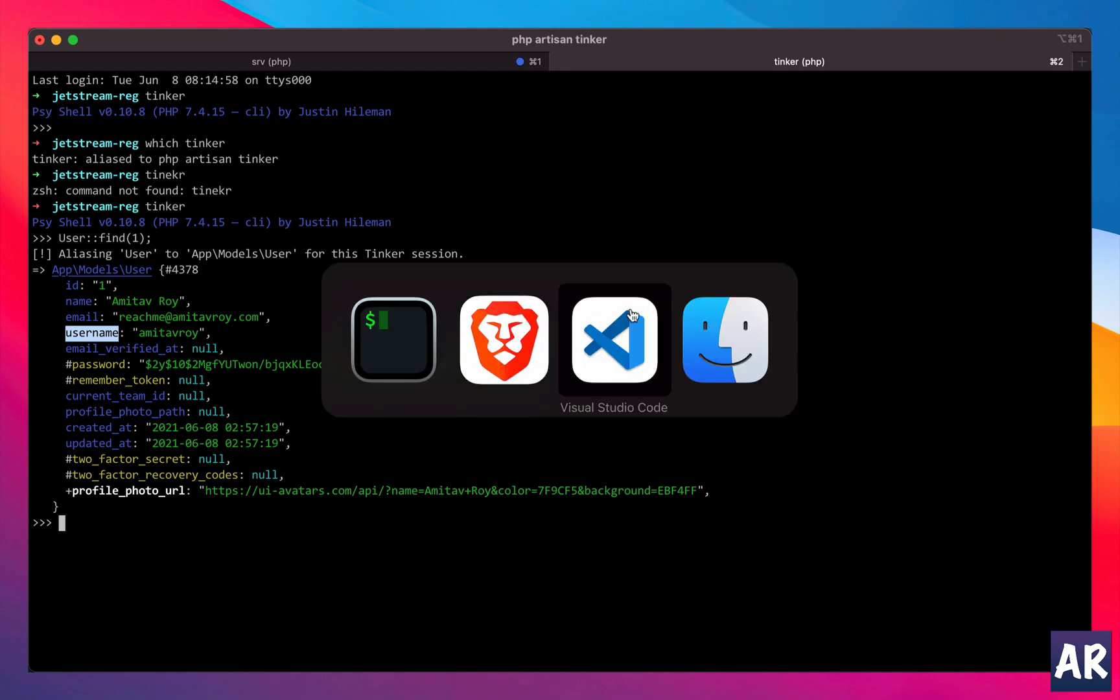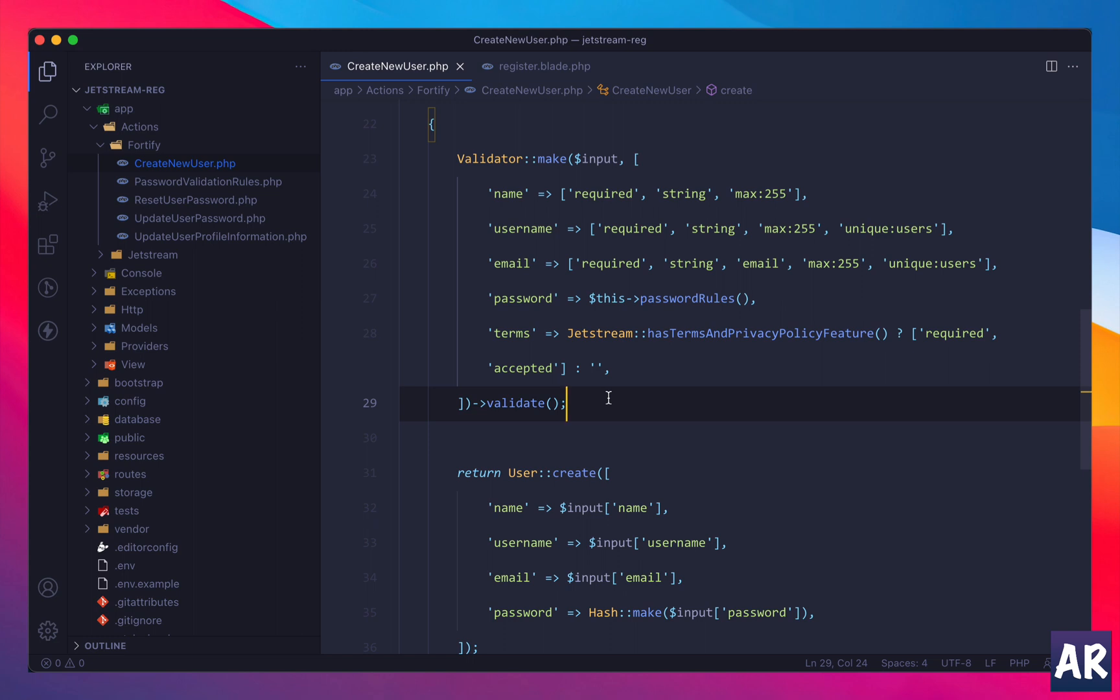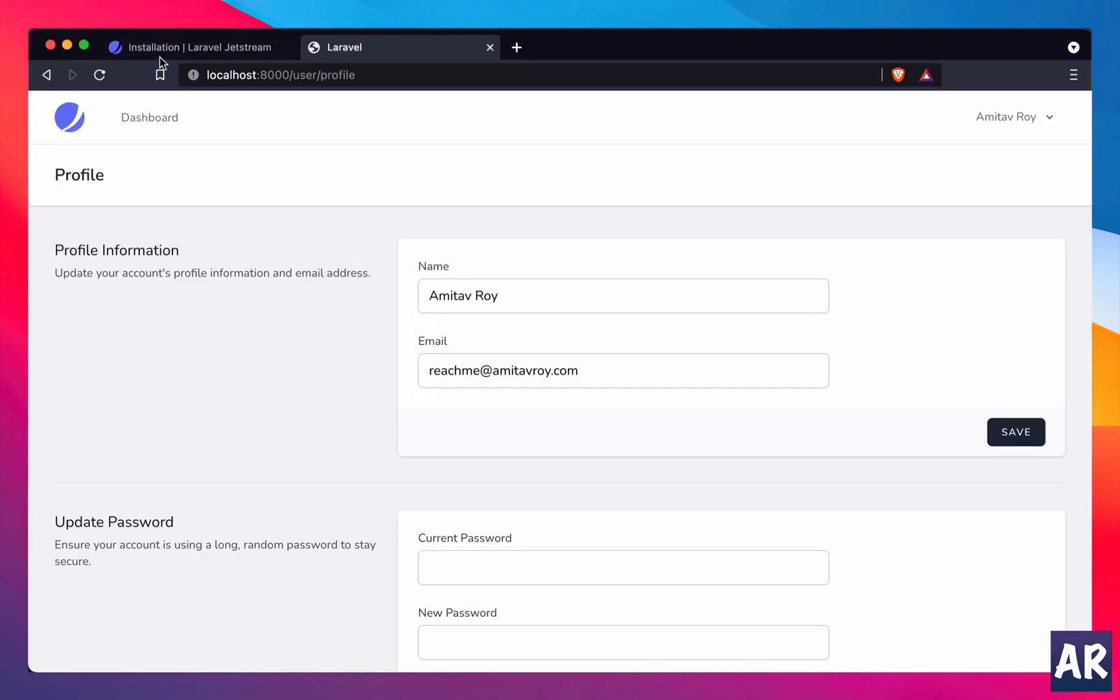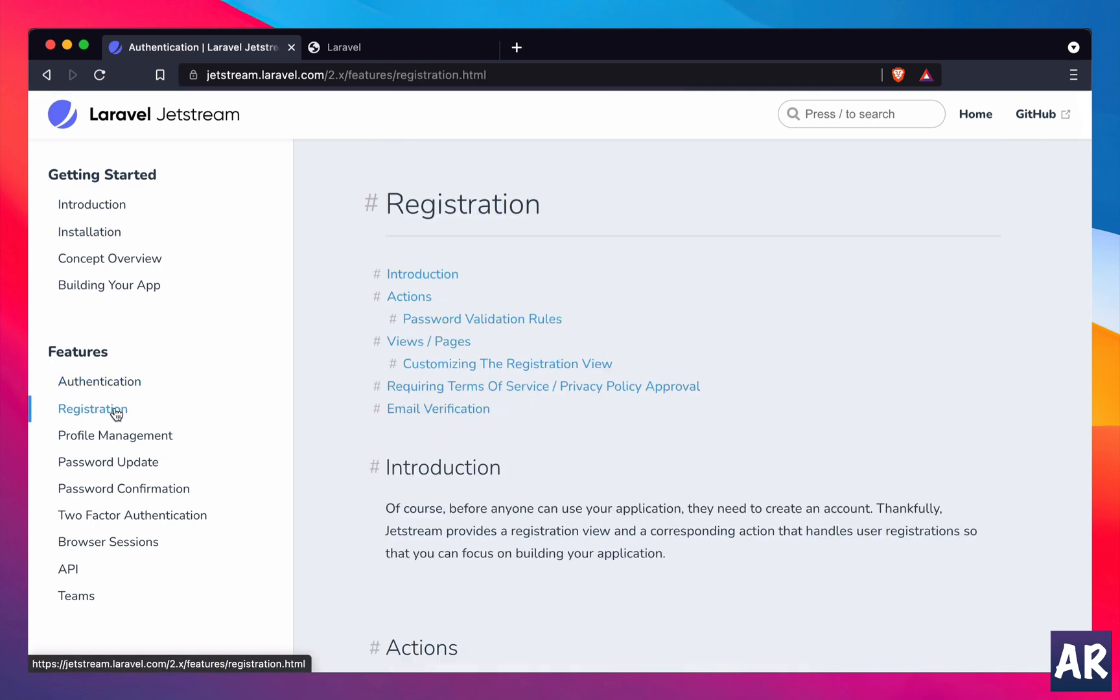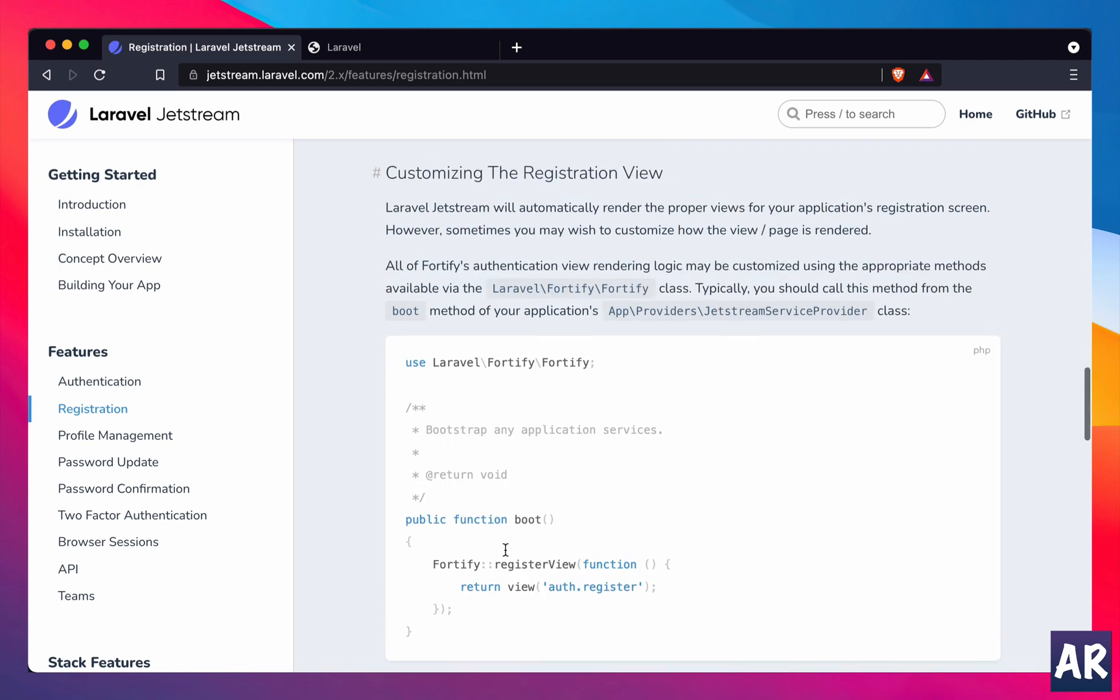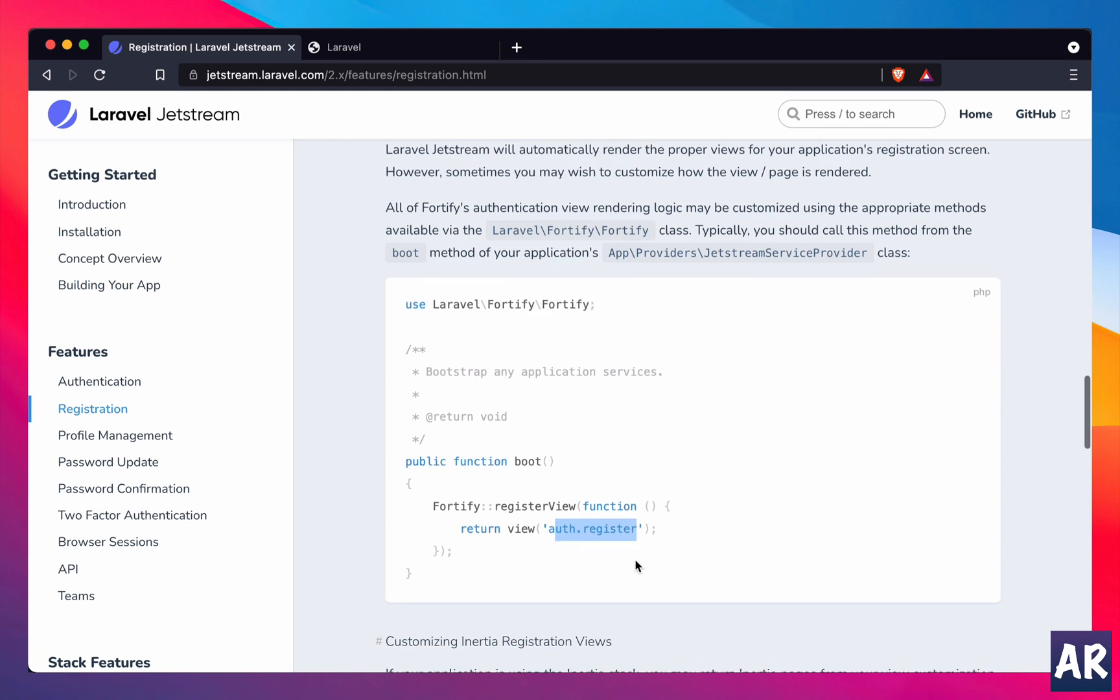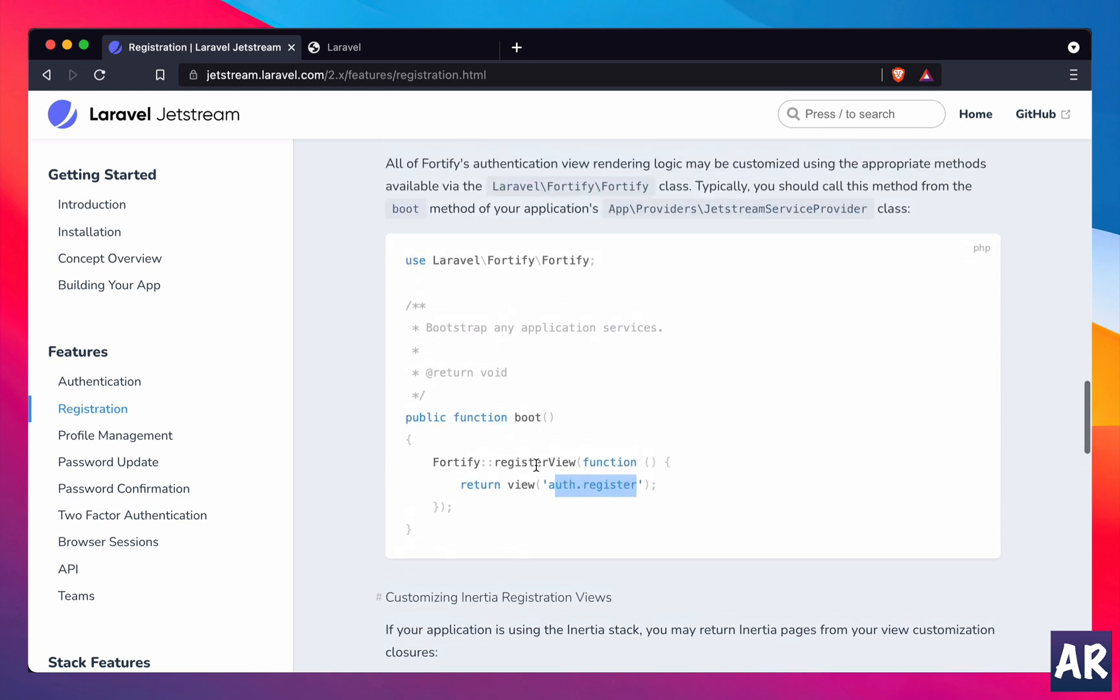So yes, this is one way I feel you can easily modify some of the features which are there, which you already get with Jetstream. And I really feel because the app folder has the code, there is no problem in modifying it. Yes, if you want to do a complete overhaul of your view, then there is the recommended way - you can go and tell Laravel which view to look for when the user is registering or logging in. But yes, if you have just one field and you're not really very picky about the UI,